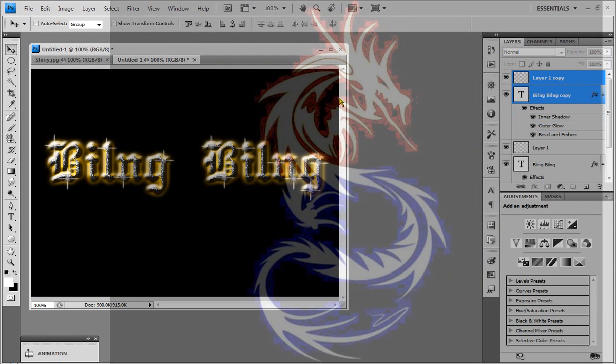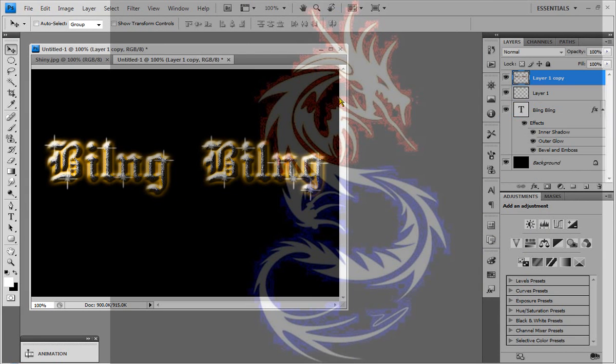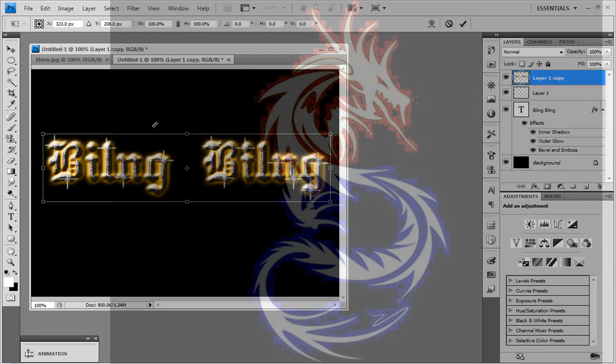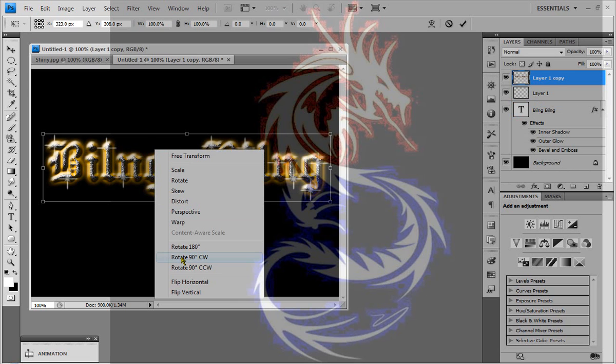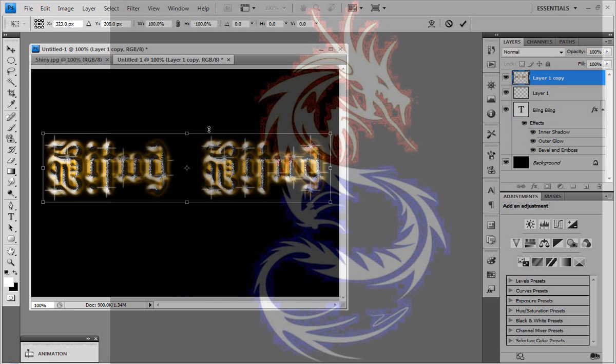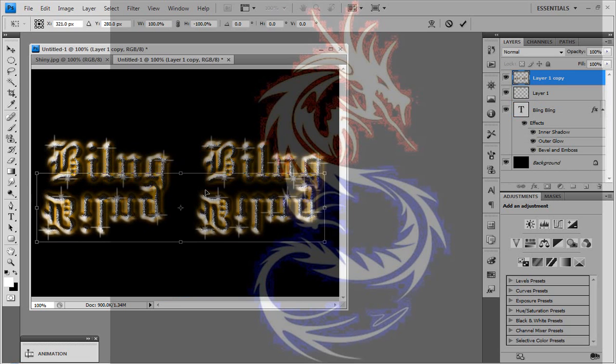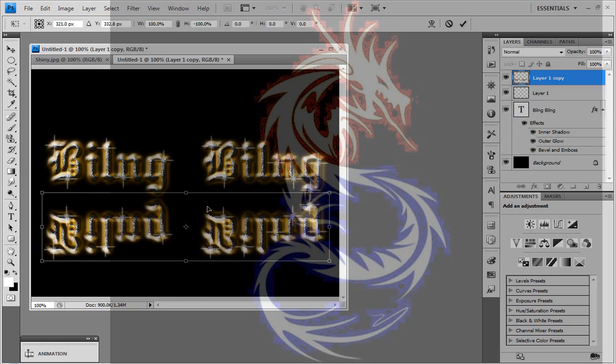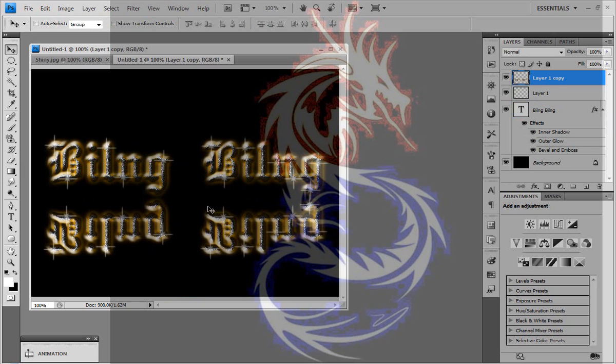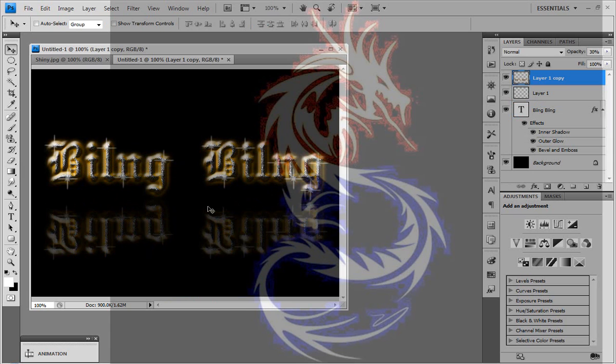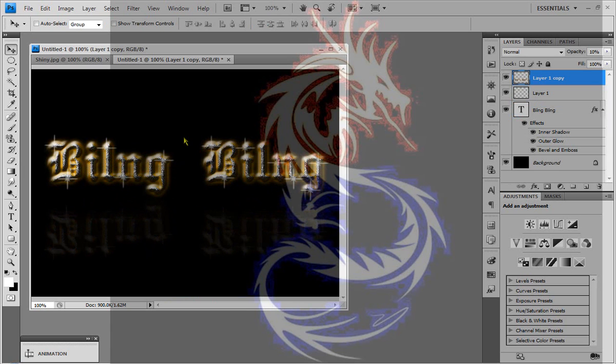And I'm going to use ctrl E to merge down those layers and ctrl T to transform. Right click and choose vertical and I'm just going to place it over here. I'm going to reduce the size, the opacity to about 20 to 10 percent and there we have it.